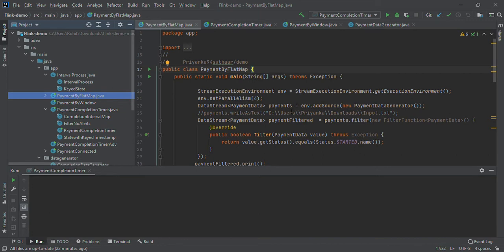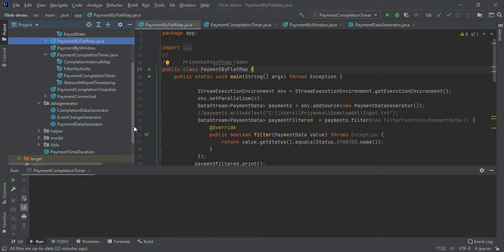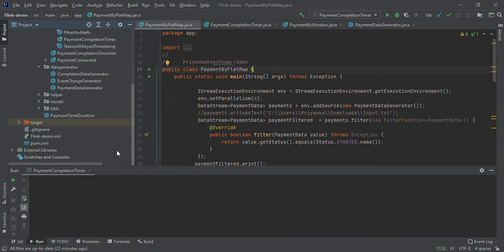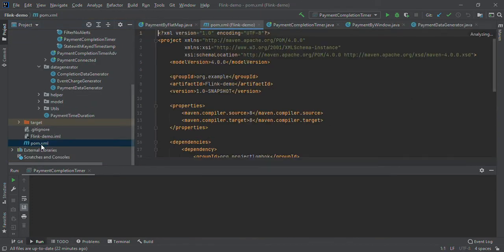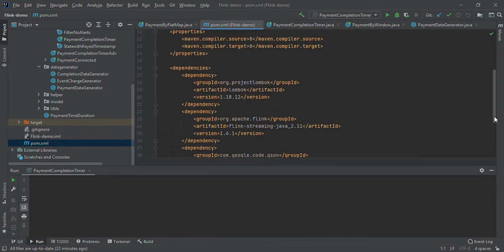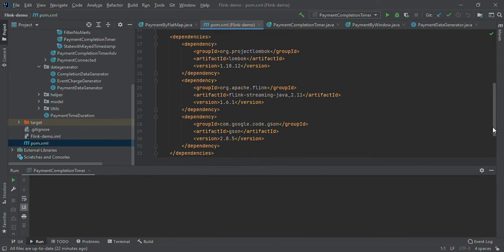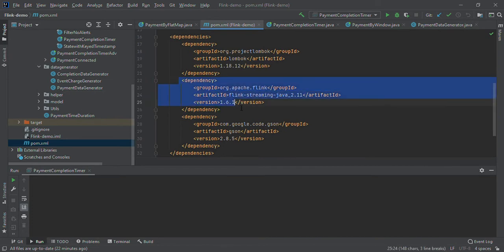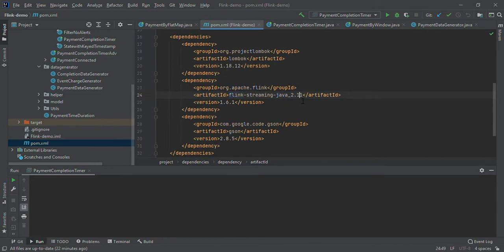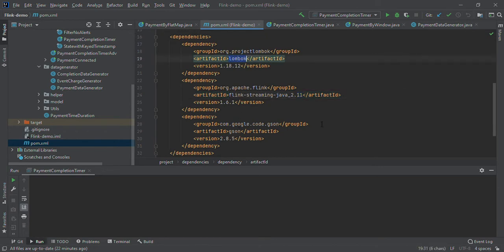This is a Maven project. You need to add Apache Flink dependencies. I have added Flink Streaming Java dependency, Lombok dependency for getter and setter purposes, and Gson for converting data.